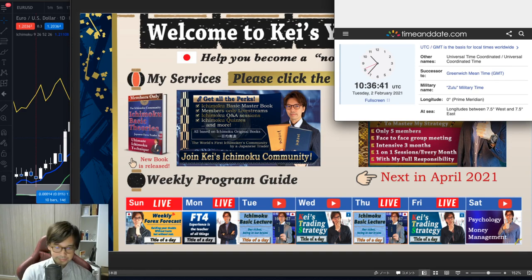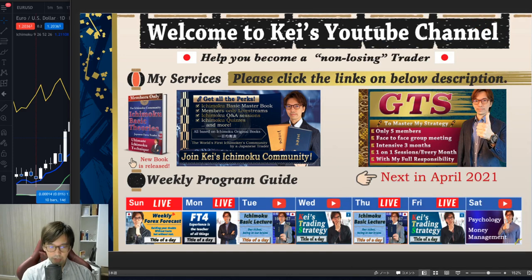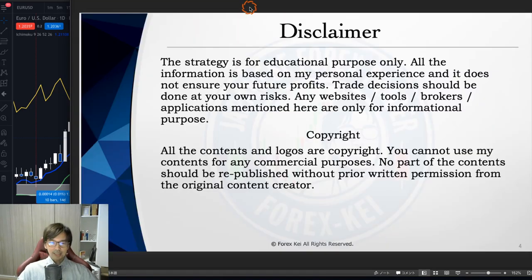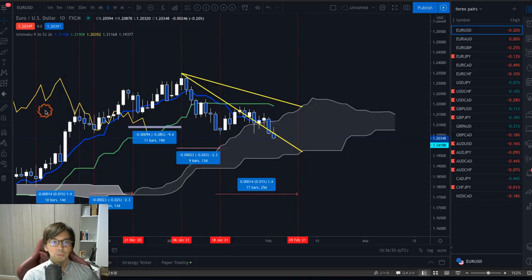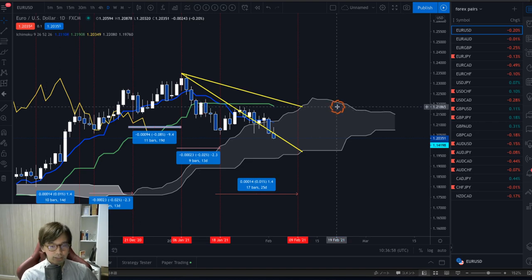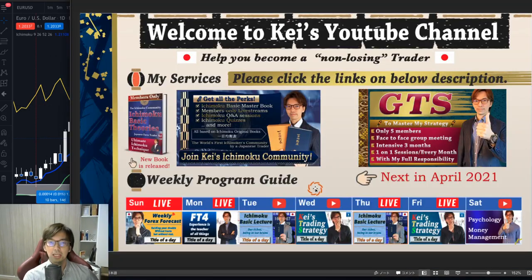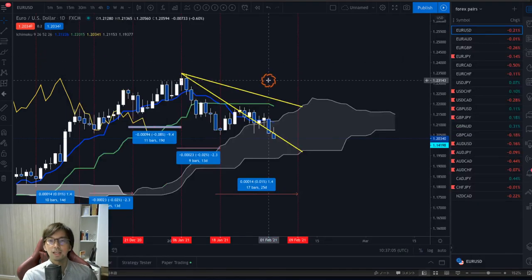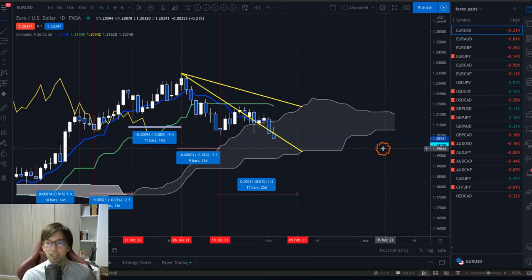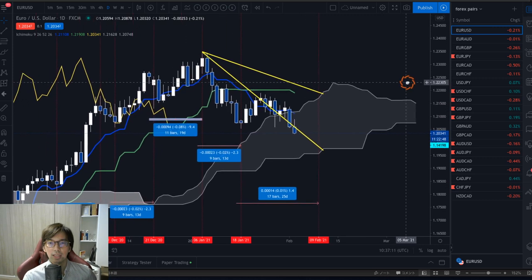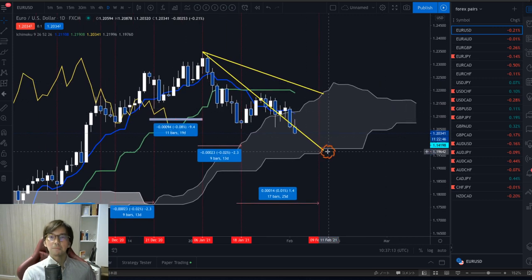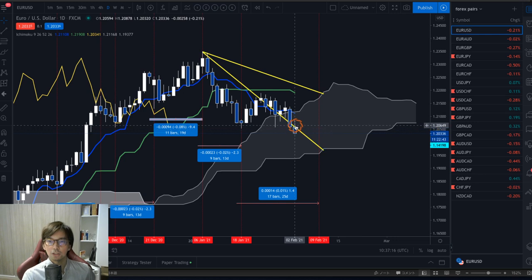Let me show you the EURUSD. Please note this information is based on my experience and knowledge, so when you take trades please do so within risk. Here is the EURUSD on a daily chart. Today's focus is the Ichimoku basic lecture — every Tuesday — so I will focus on the Ichimoku five lines and also time cycles. It's been downtrending since yesterday, Monday, and this Tuesday's candlestick is forming and going down.